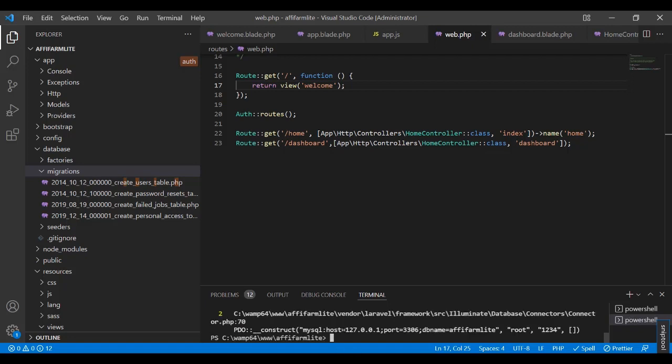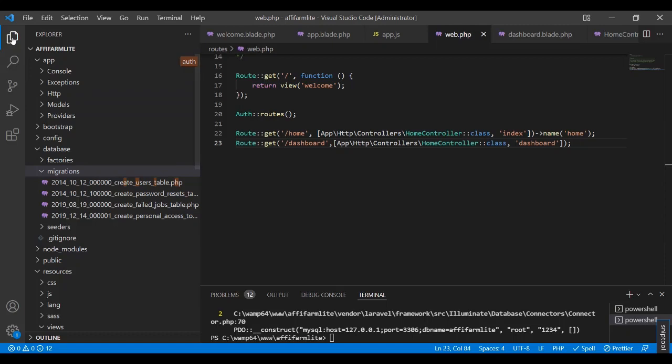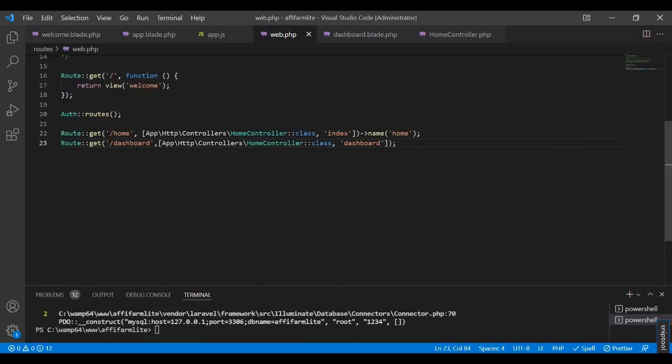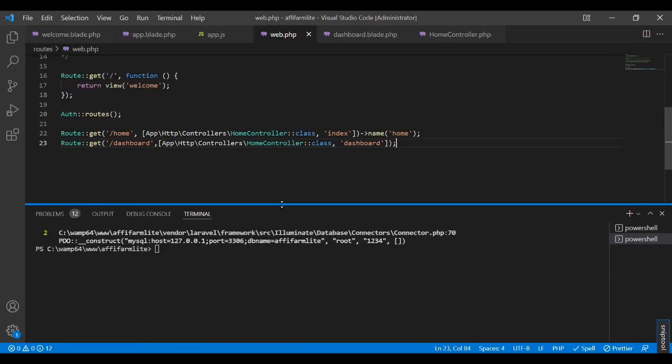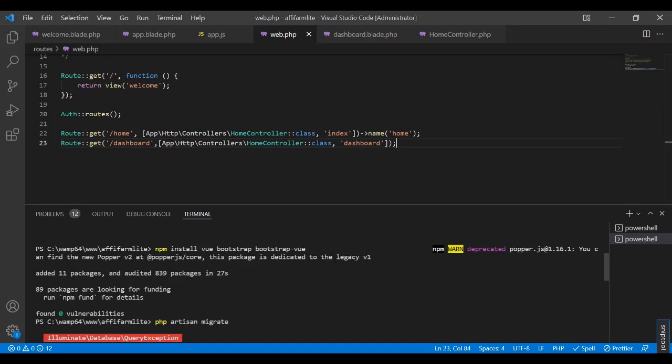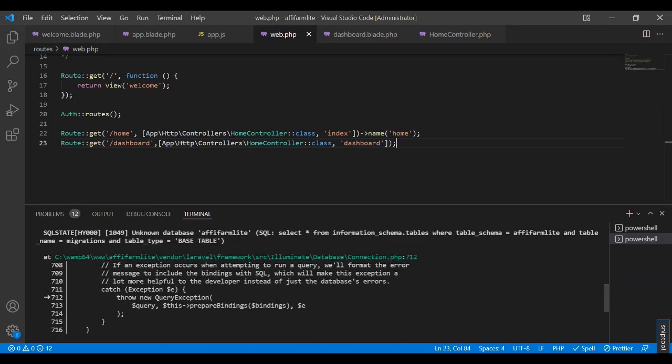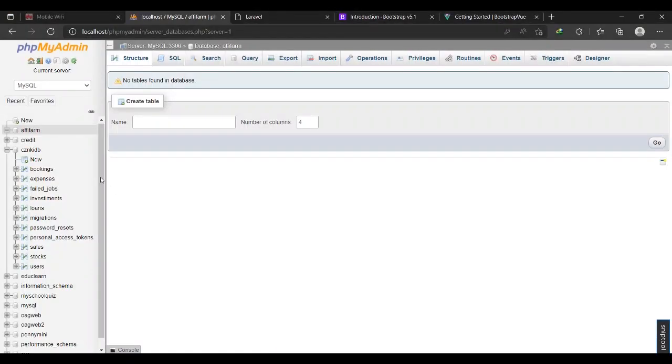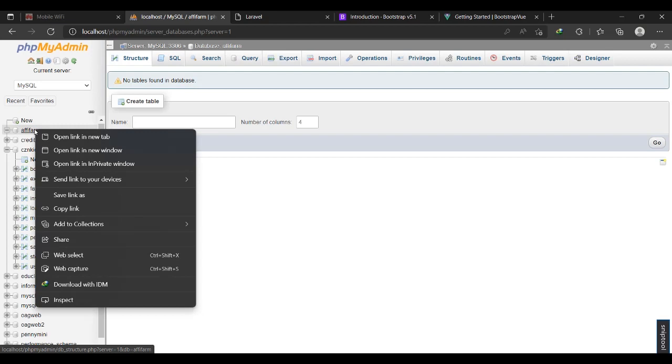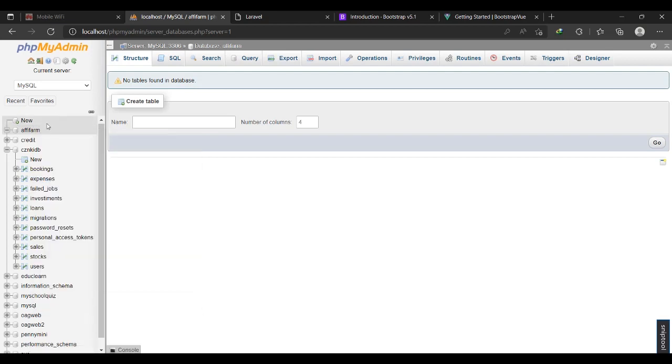Okay, so it is talking about something. Unknown database table afifam light. Okay, so let me go and check. This is afifam and I was looking for afifam light. All right, so I need to...